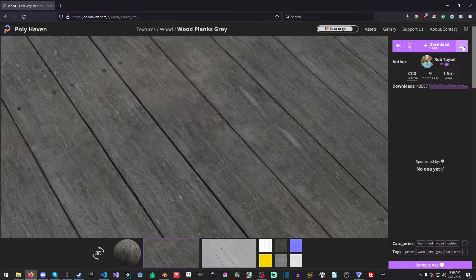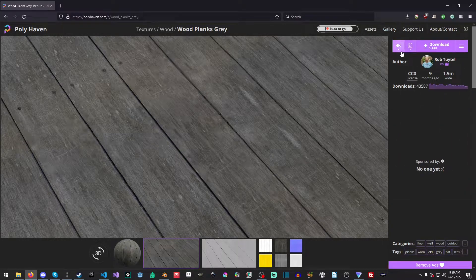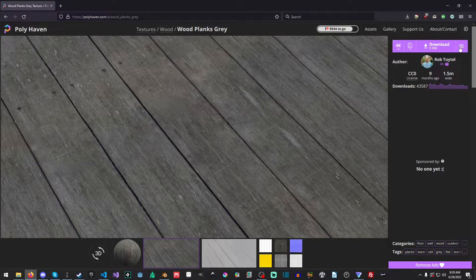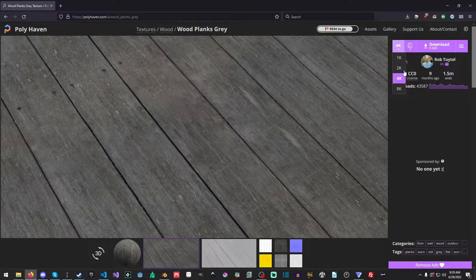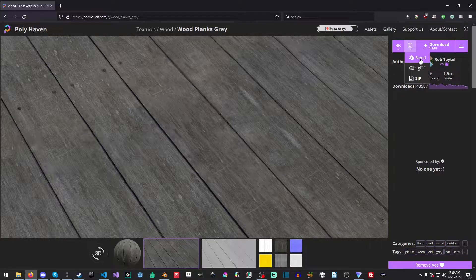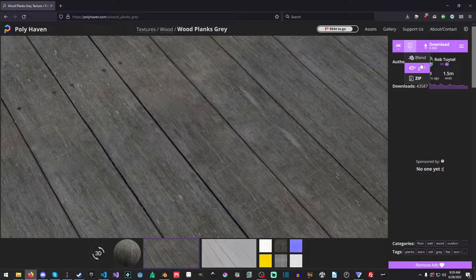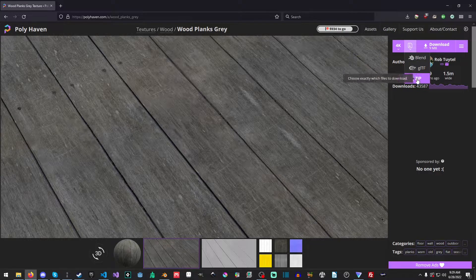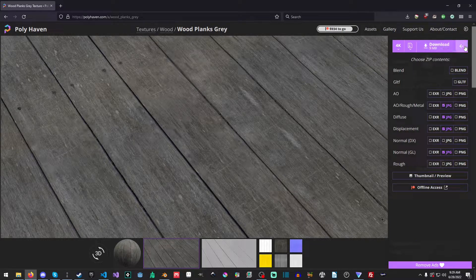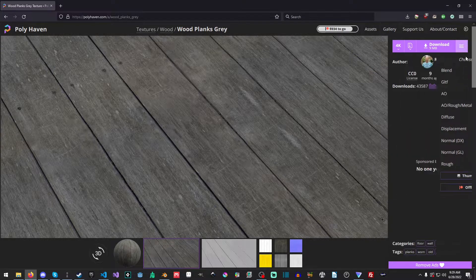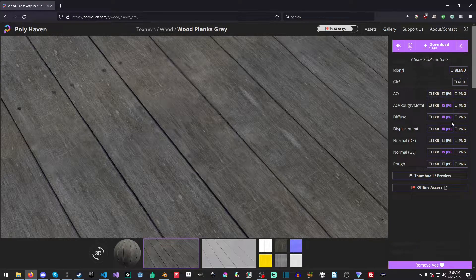Okay, so one nice thing about polyhaven is starting from left to right over here, you can choose the different resolution. We'll go with 4K. You can choose whether or not you get the blend, the GLTF, or the zip. We'll pick the zip.